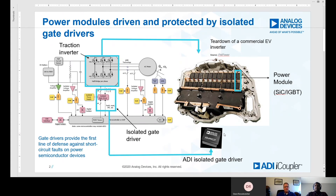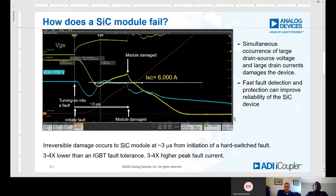That's a really good question. We've done quite a bit of testing in our labs on the bench to find out the limits of the silicon carbide device. Typically, IGBTs can withstand faults for about 10 microseconds or so. What we're finding out is that silicon carbide modules are able to withstand for 3 microseconds.